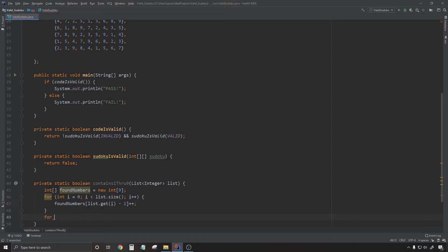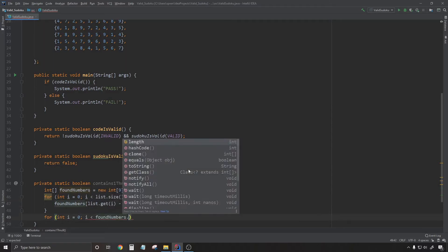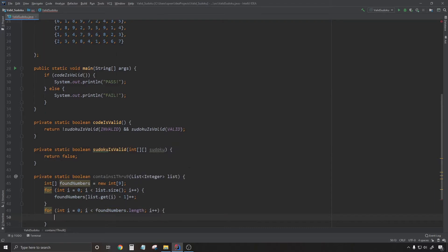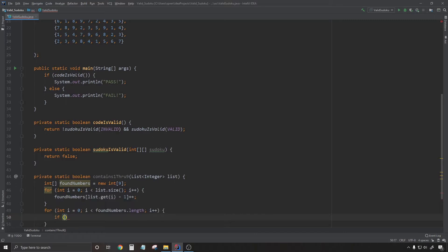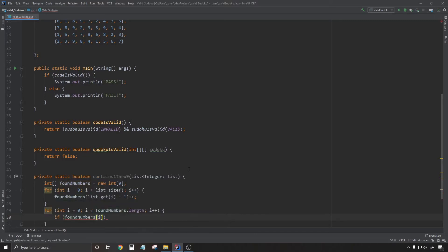So now that I've successfully created a frequency array in found numbers, the only thing I need to do to make sure that my original list contains the numbers one through nine is check that every element of found numbers is equal to one.